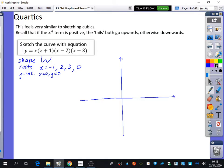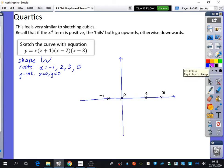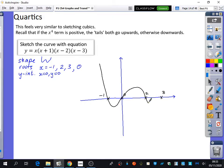I'm going to mark on my roots at minus one, zero, two, and three. It's a positive kind of shape, so I'm going to start with the tail upwards, coming down through the minus one, up through the zero, down through the two, and up through the three. You get that kind of wiggly W shape. It's kind of easier — the shape feels a bit easier with the tails both going upwards.